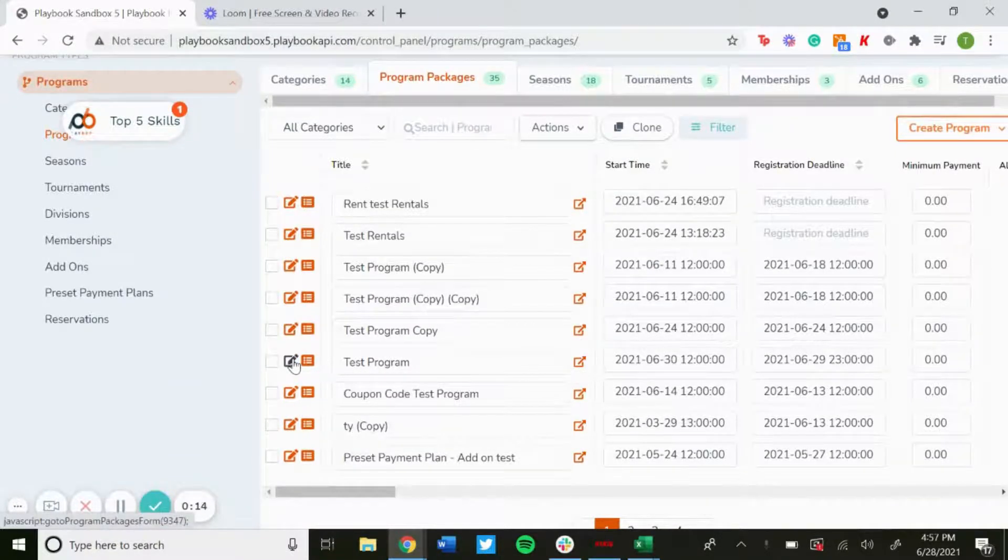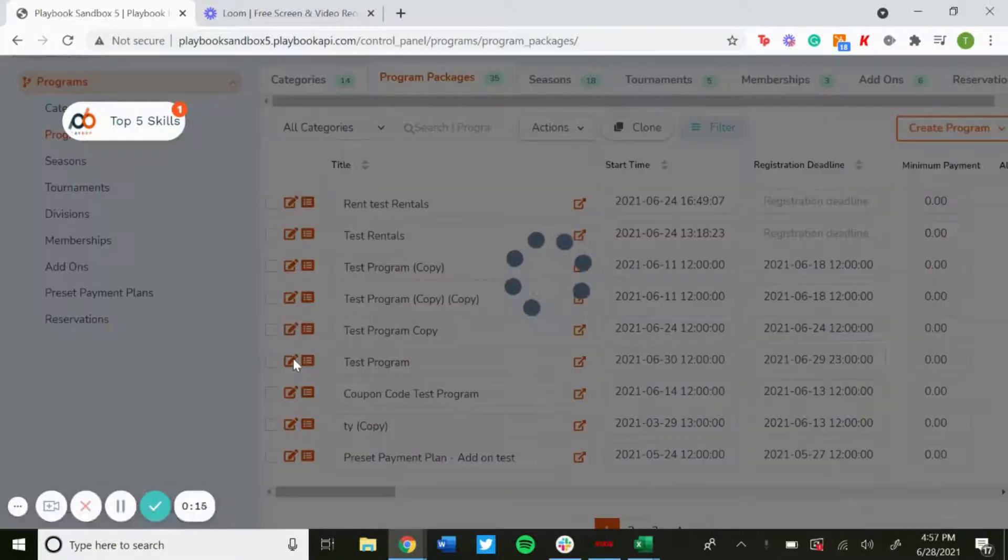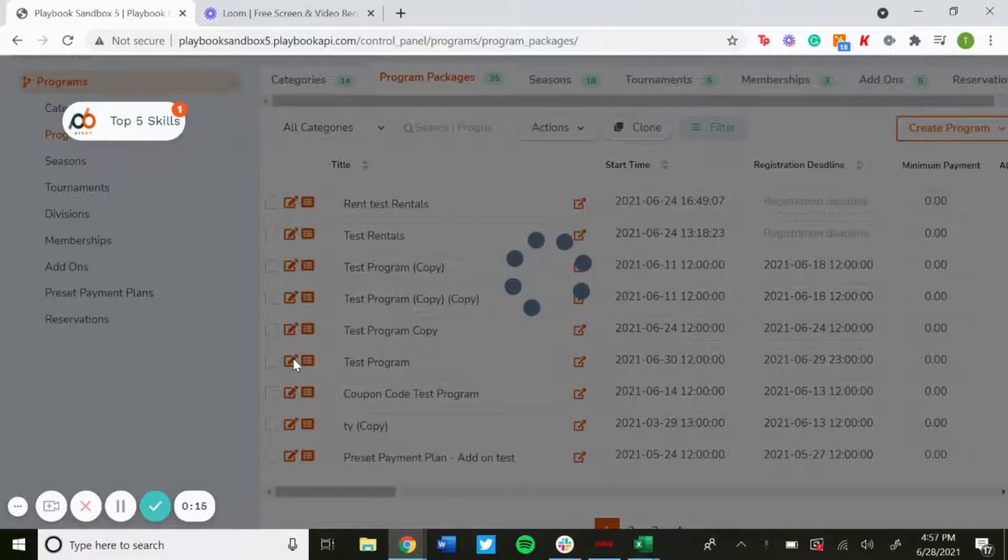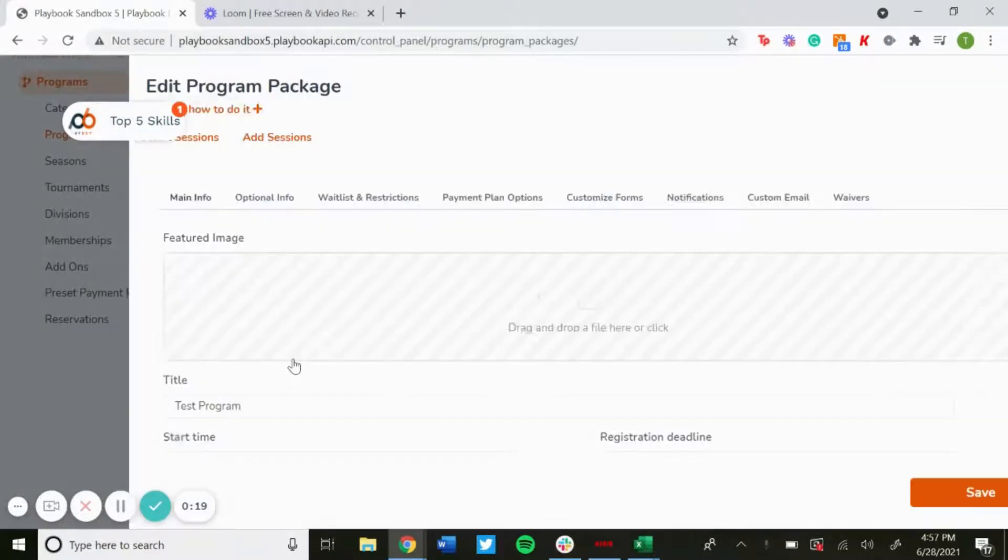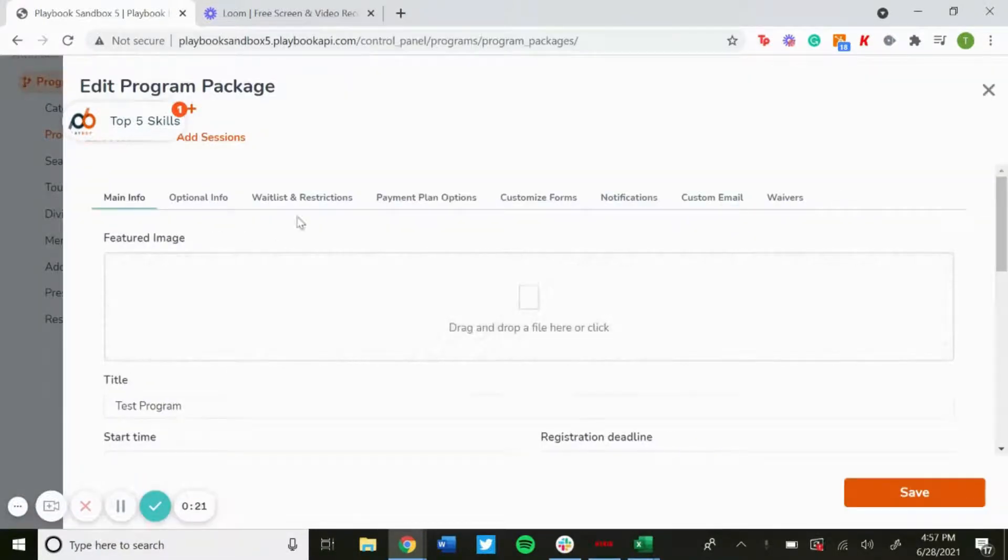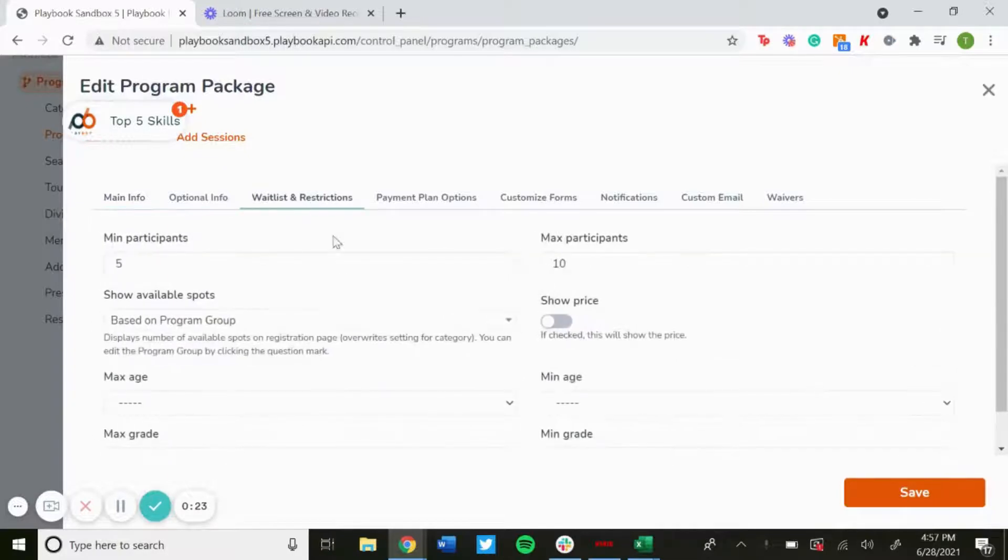Click on the box with the pencil in it to edit, and then you'll want to click the tab that says waitlist and restrictions.